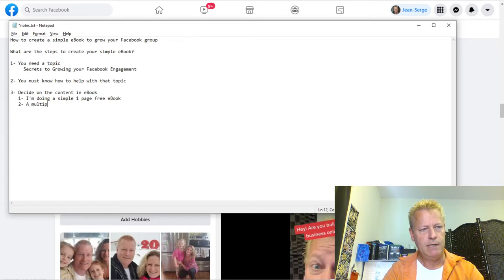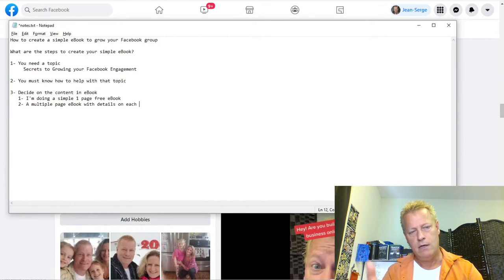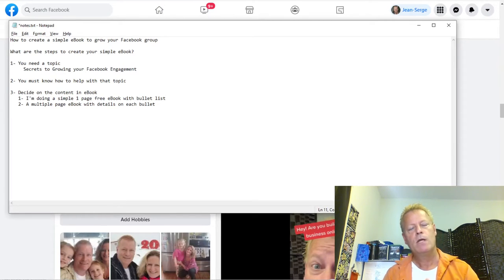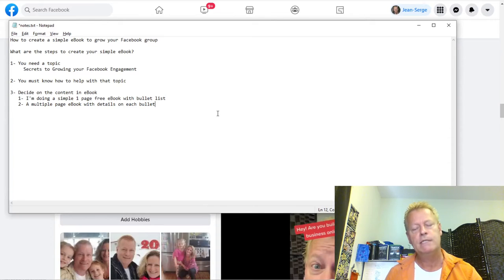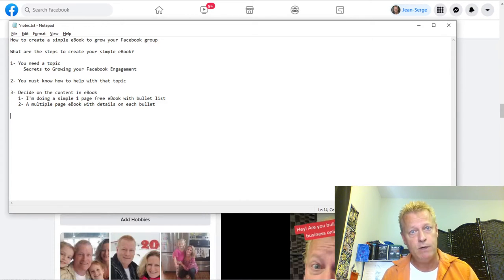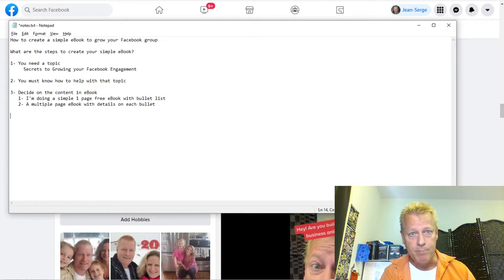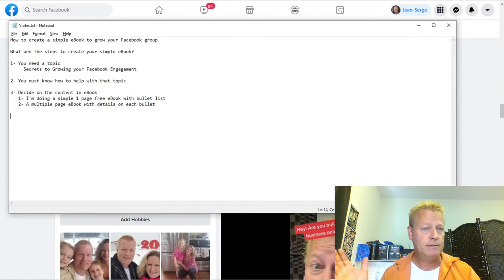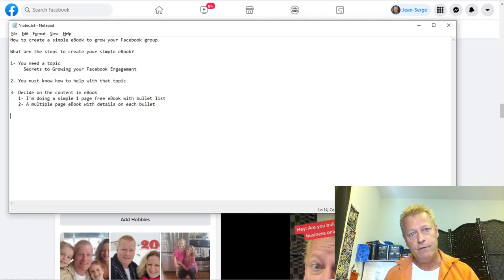I'm also going to do a multiple-page e-book with details on each bullet point. The one-page e-book will have a bullet list, and the multi-page e-book I'll be offering for around five dollars as a bonus — people get the first one free and then the next one. You're doing this because you want to grow your audience. You want to build a business online, sell courses, and teach others. If you're doing it all for free, then it doesn't matter — but if you're building a business, you need to do certain things or it stays a hobby.